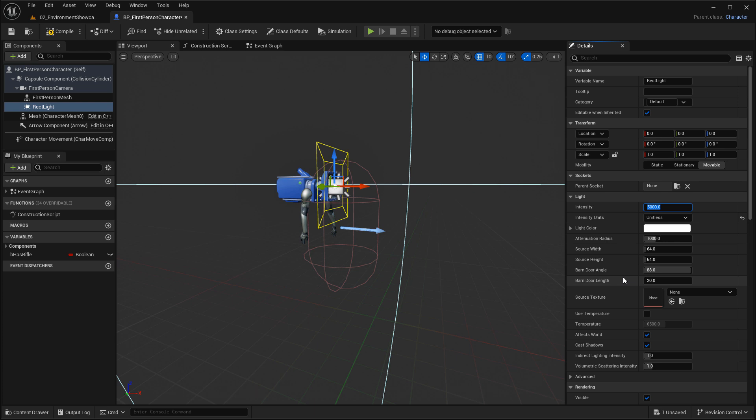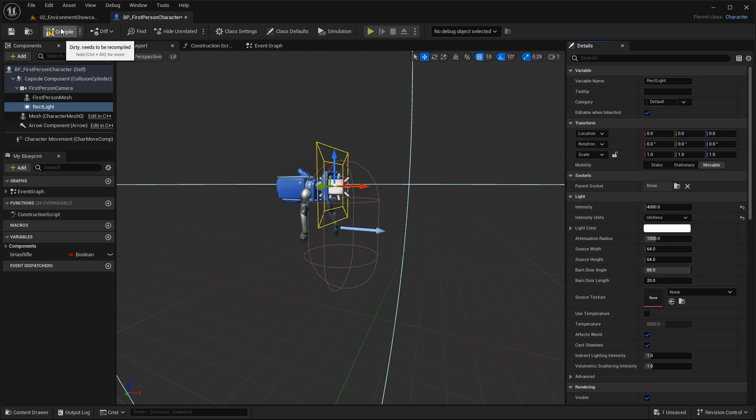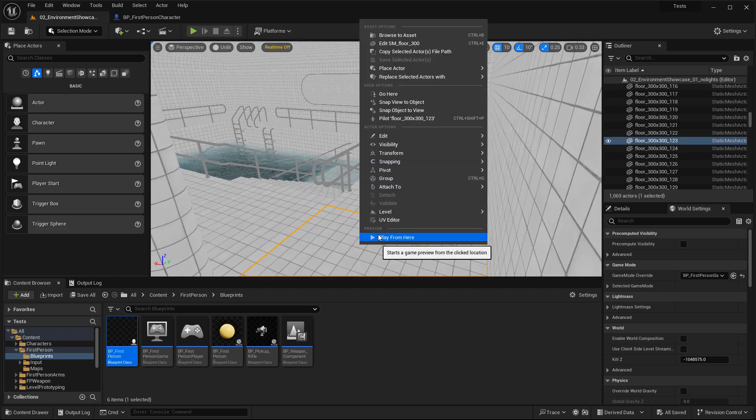Instead, now it is part of the blueprint. Right now, I'm just going to lower the intensity to 4000. Once you've adjusted the properties, go ahead and compile, save, and then let's spawn inside the map.